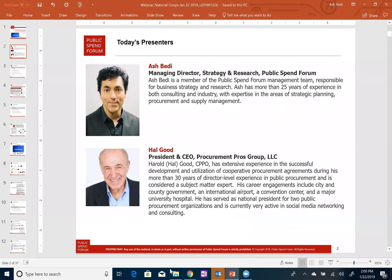I'm very happy to have Hal Good here with me. How are you doing? I'm doing great. It's a real privilege to join this and to help emphasize the importance of cooperative procurement in today's world and the importance to all practitioners. Thanks again for joining, Hal. Also joining us is Raj Sharma, founder and CEO of Public Spend Forum. I've asked Raj to chime in here and there wherever he feels like.